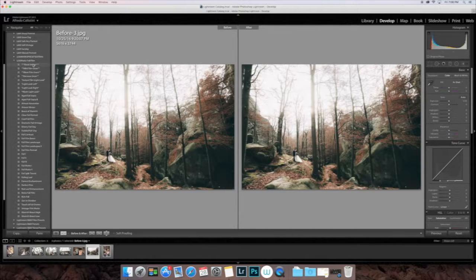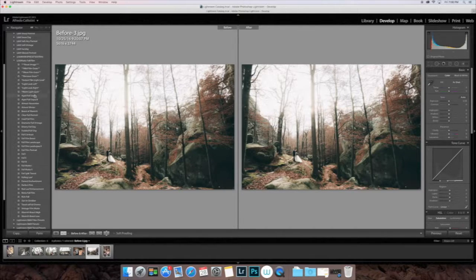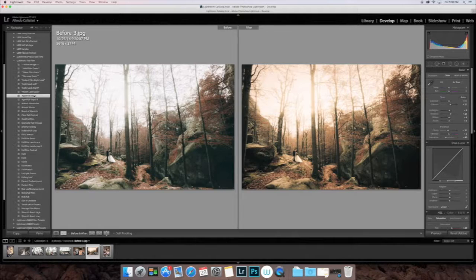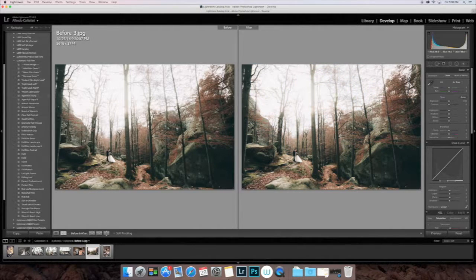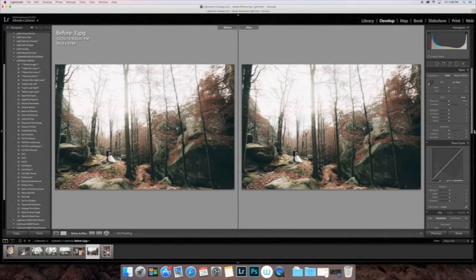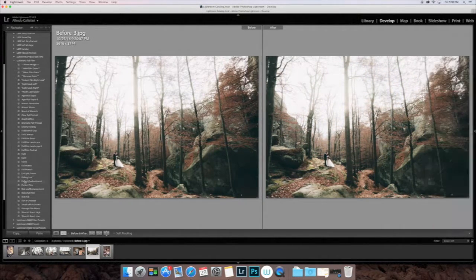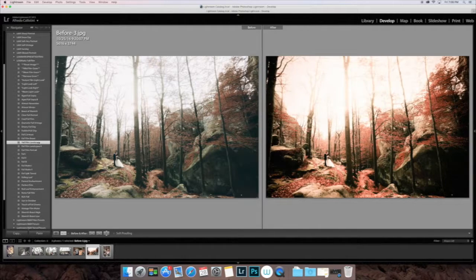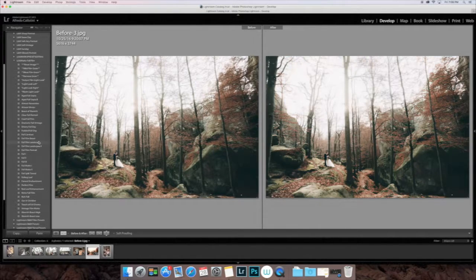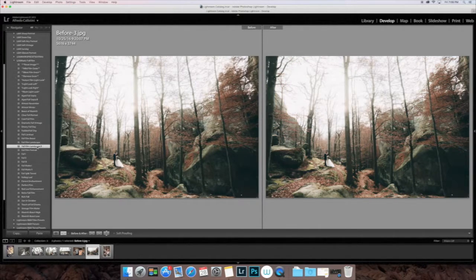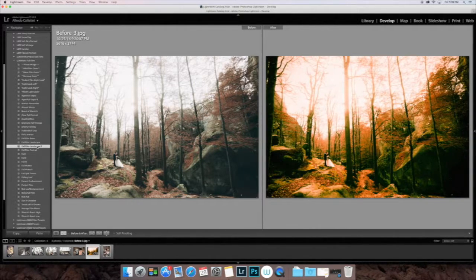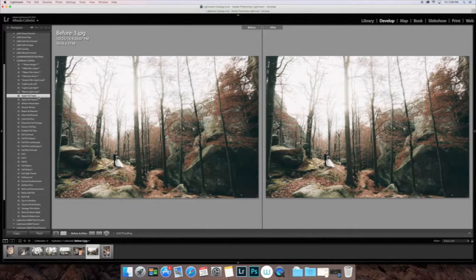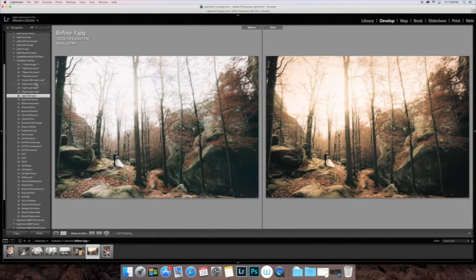You can go ahead and reset the image with the Reset button right there or the Command-Shift-R. We also have some landscape presets as well. There are two of them included. One for more red hues and one for a little bit oranger hues. Those work really well for landscape images.